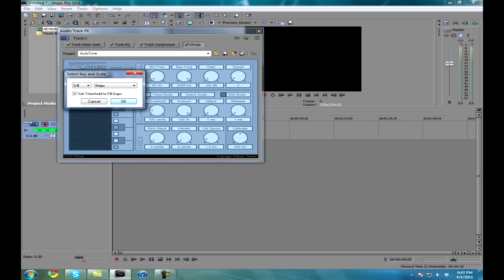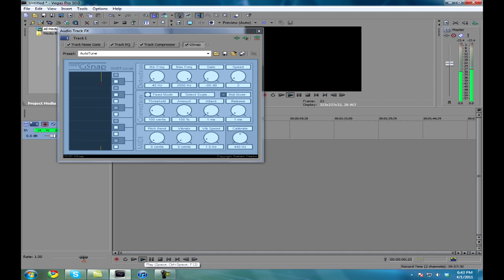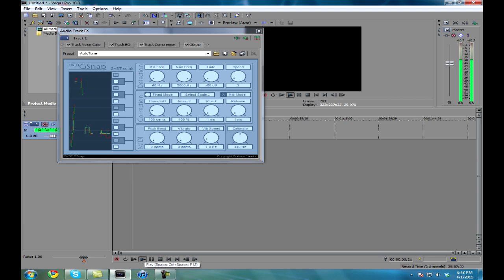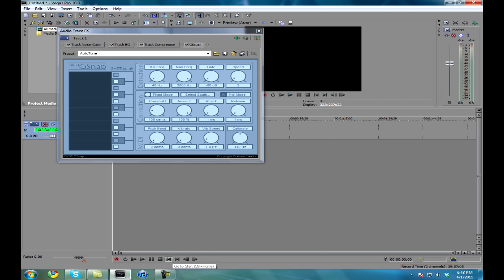Perfect. Now we'll just hit okay and we're going to play it and hear it. Tutorials are fun — I love Minecraft even though I can't play it because my computer sucks.